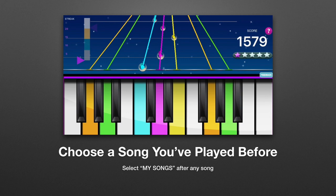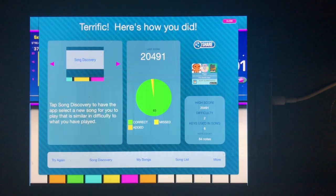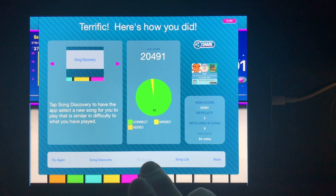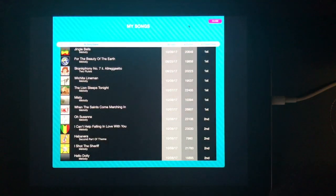Choose one of the songs you've played before by selecting My Songs from the score screen after playing any song.